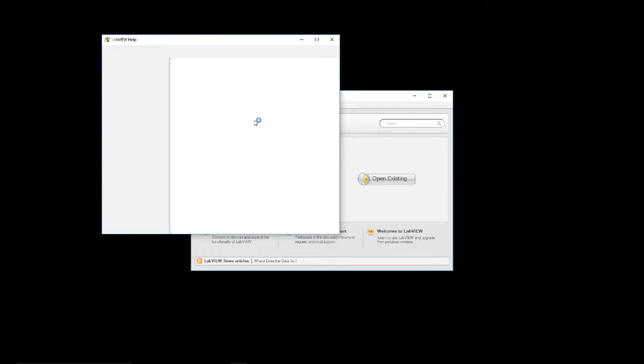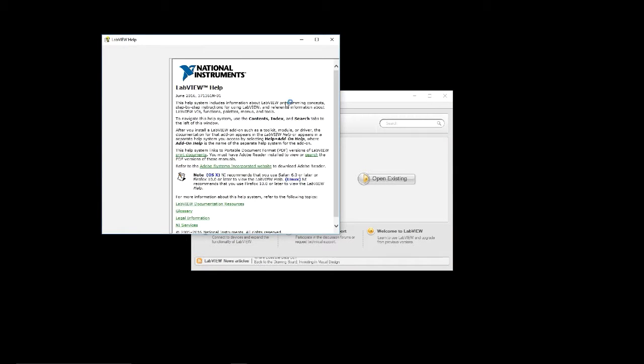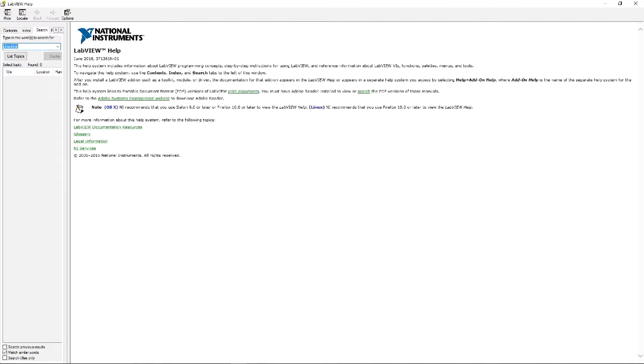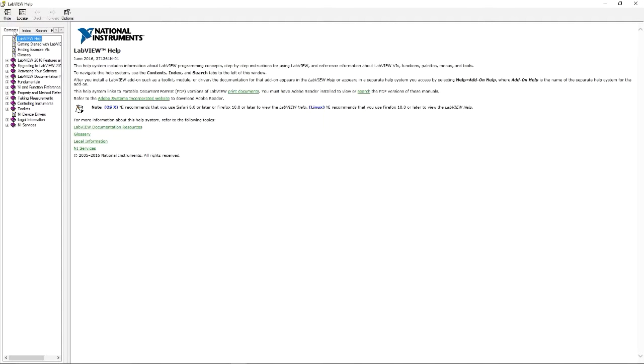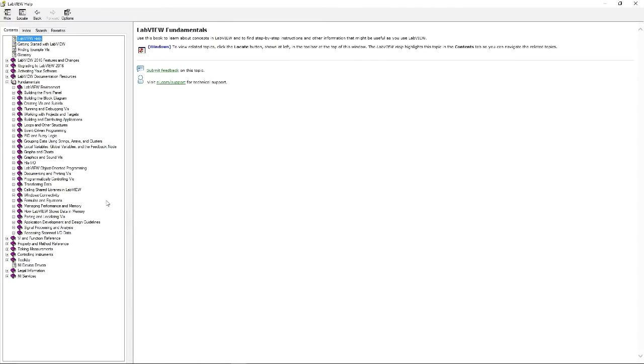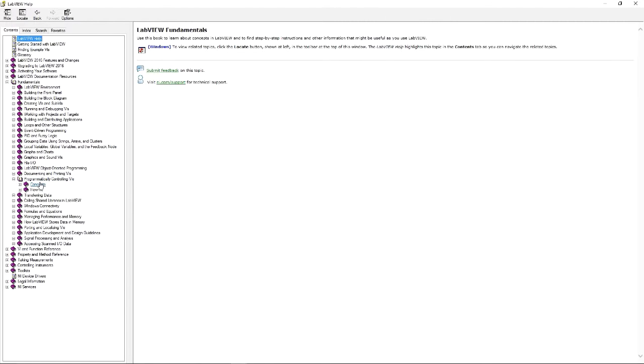We're going to be looking for the BI scripting topic. Instead of doing a search, we'll go to Contents and look under Fundamentals. Under Fundamentals, you have Programmatically Controlling BIs.